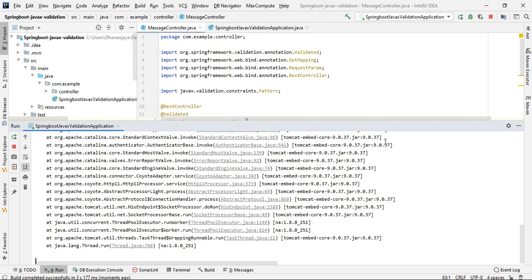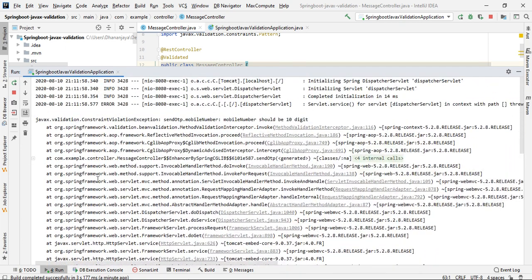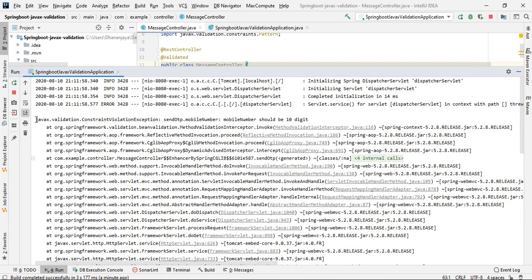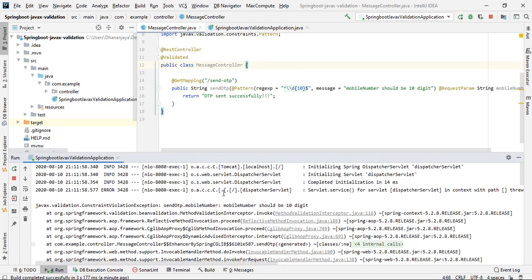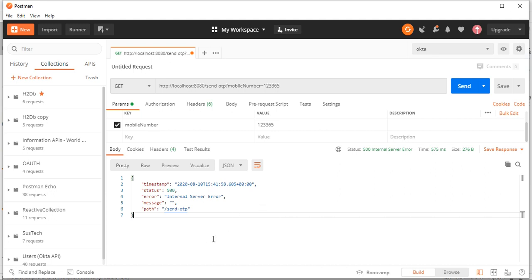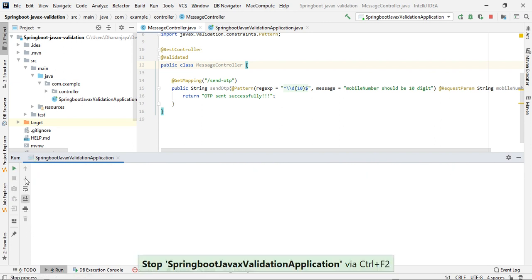Let's go to the console and see what exception is being thrown. We can see a javax.validation ConstraintViolationException is thrown for the sendOtp method's mobileNumber parameter, with the message 'Mobile number should be 10 digits'. So how can we handle this and send a meaningful response?